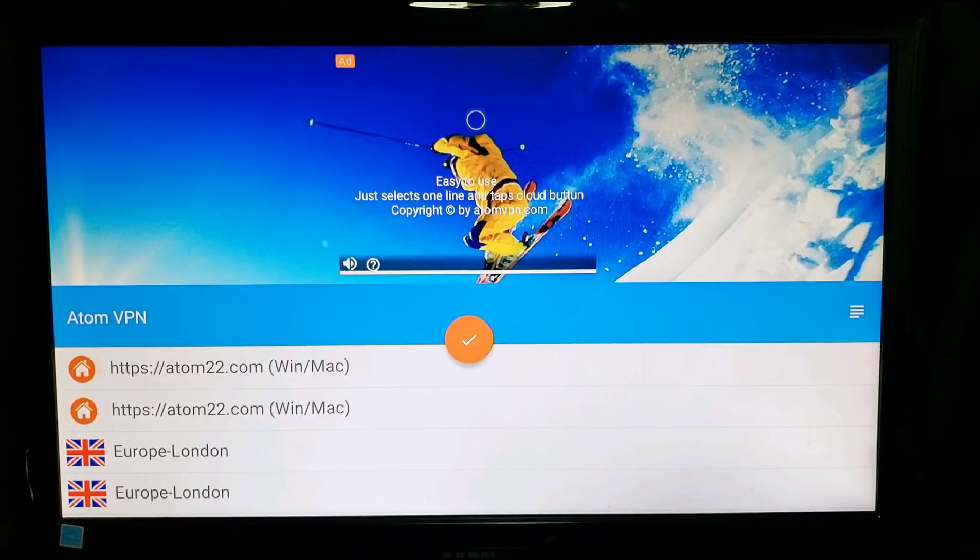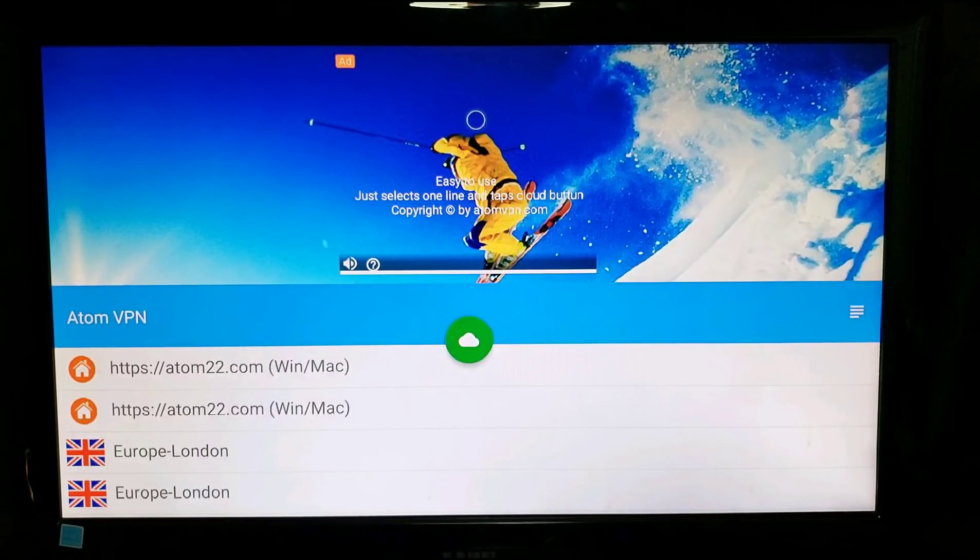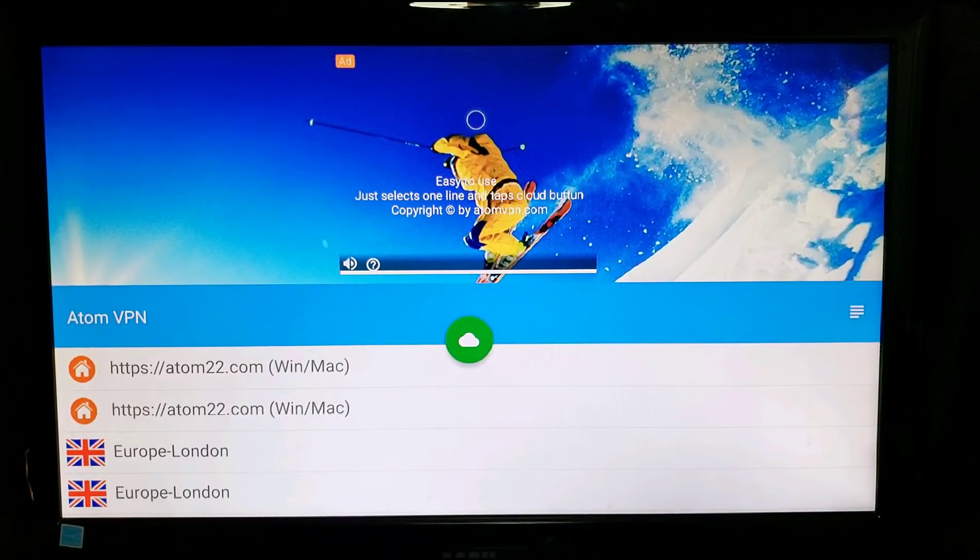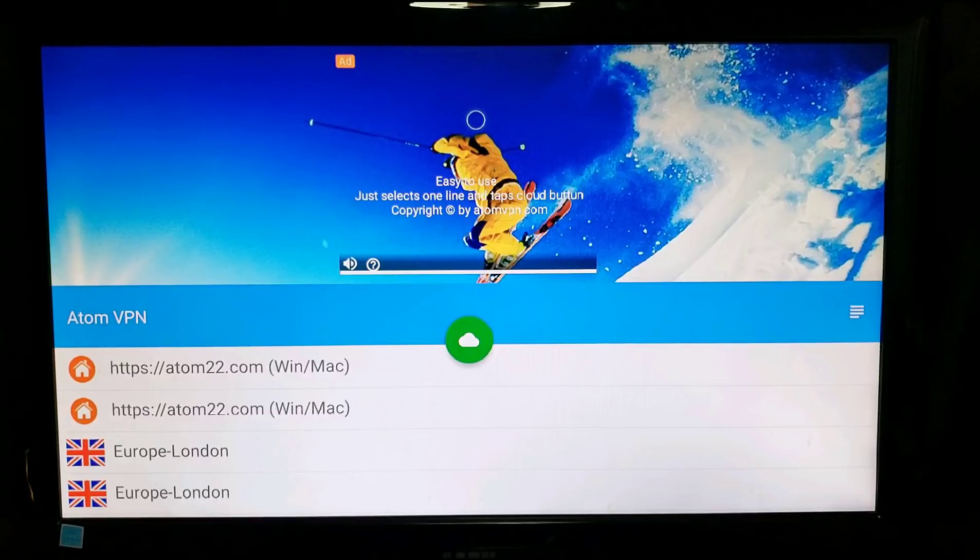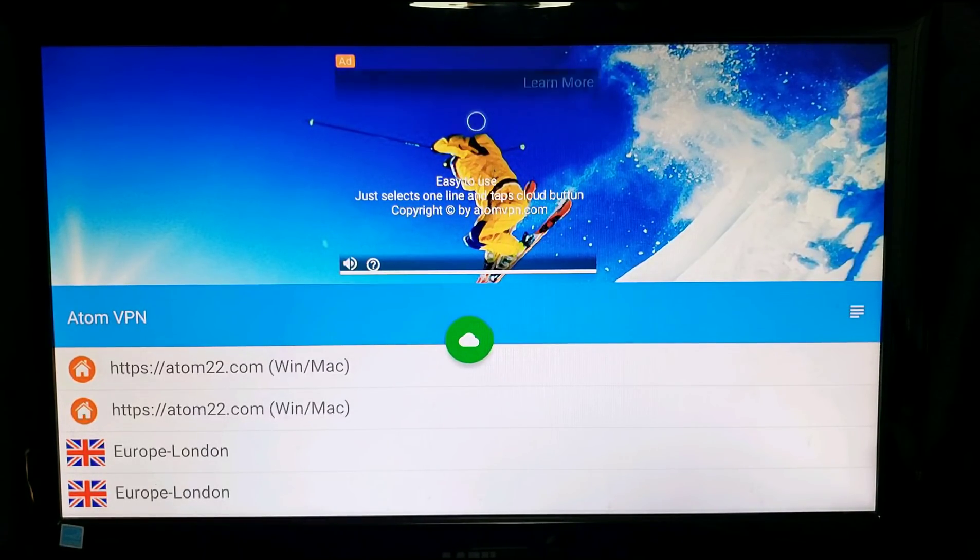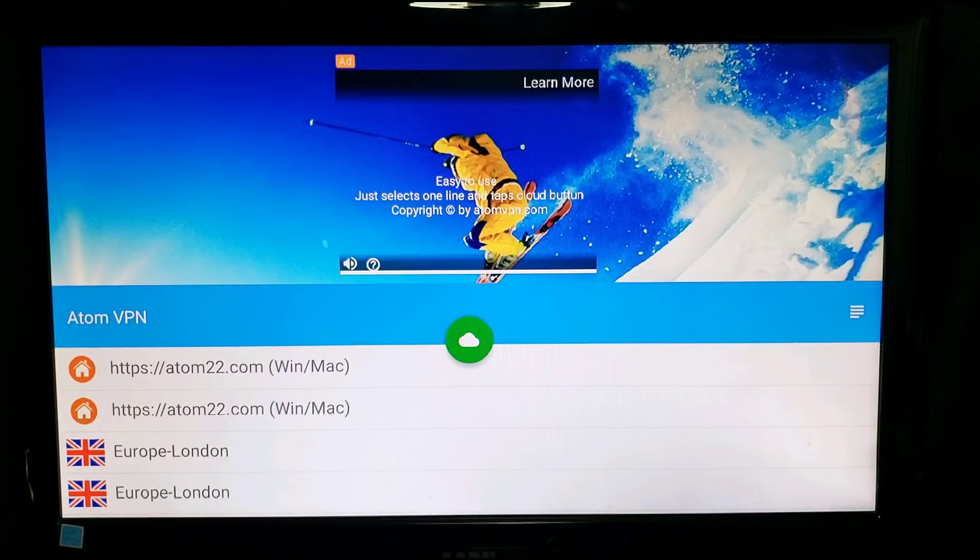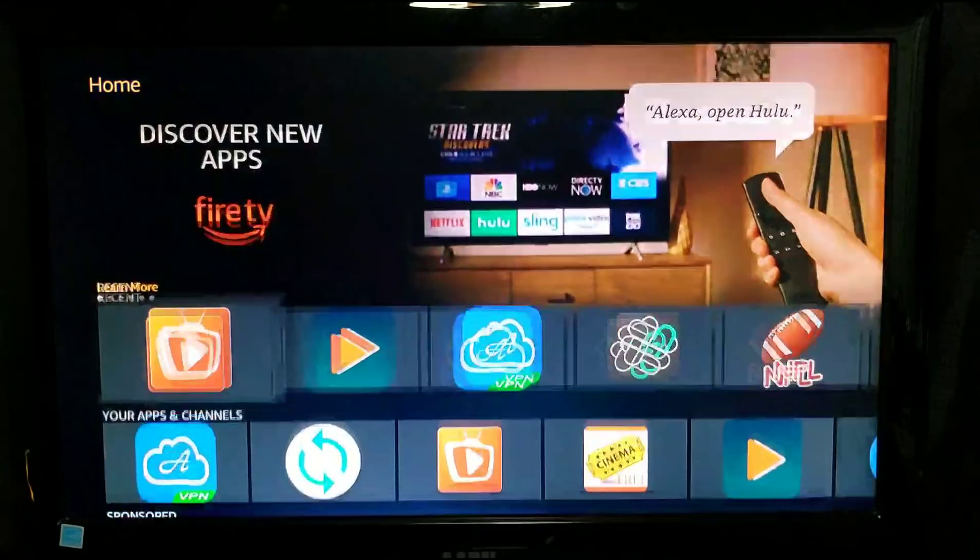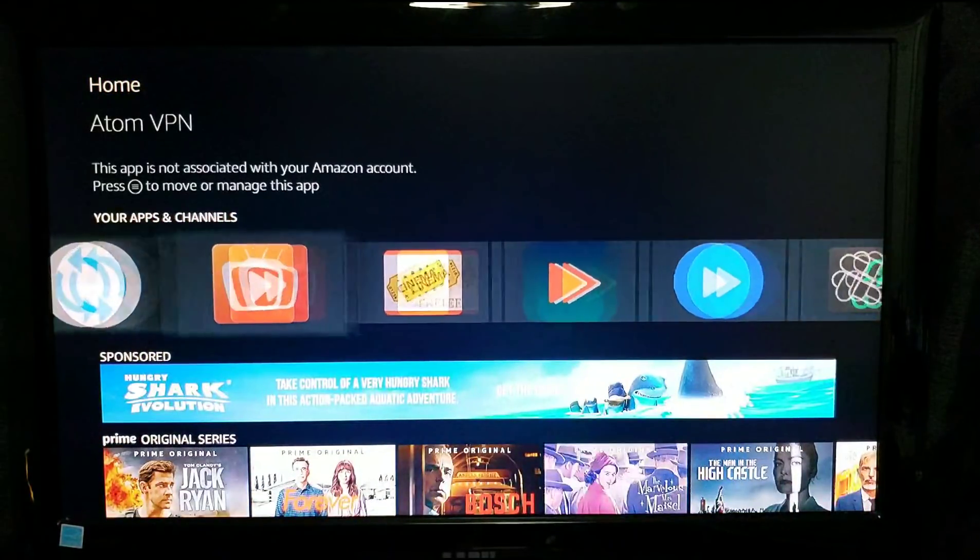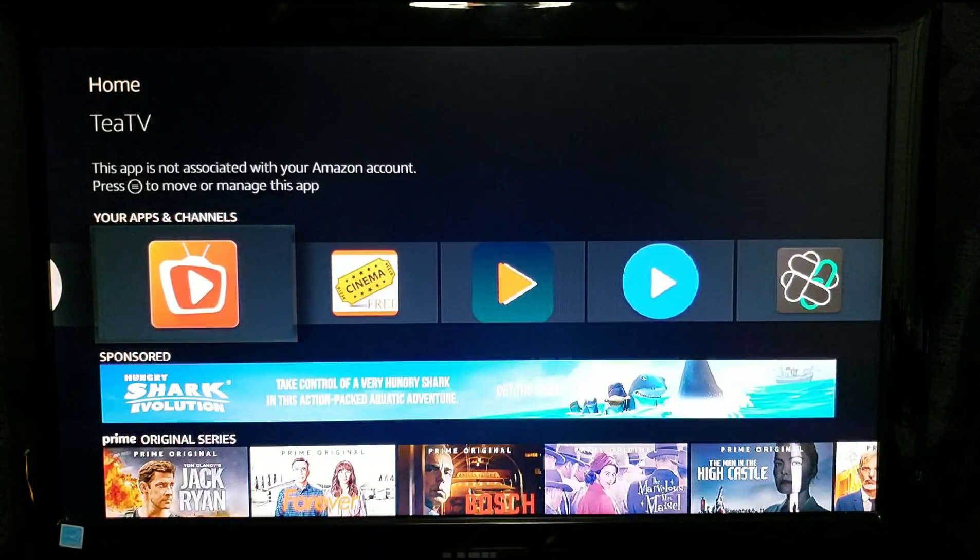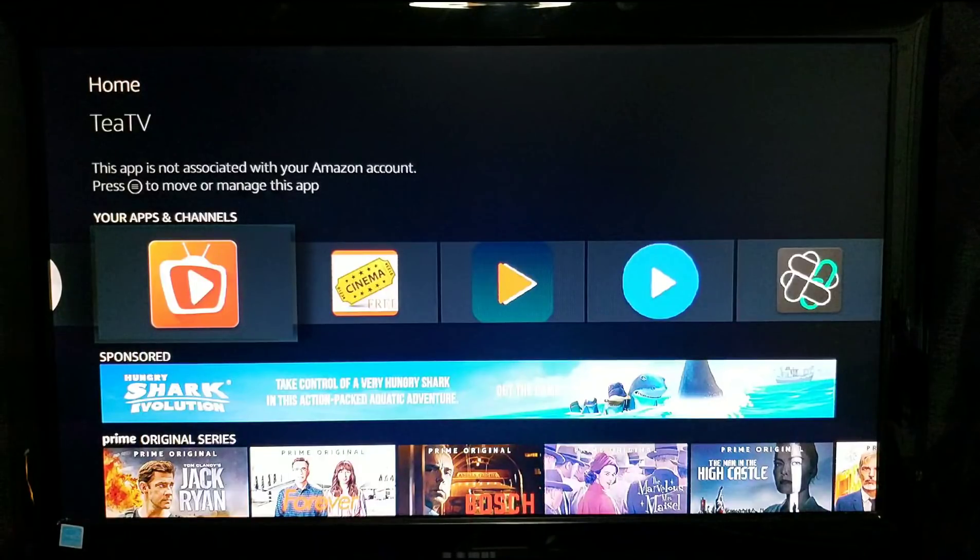What it's gonna do is turn on for you. Once it turns on and you see there green, it's gonna ask you about connecting. You're gonna hit okay and you should be good to go. We're gonna turn our mouse off.